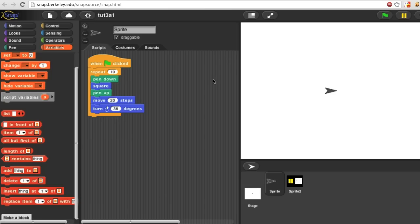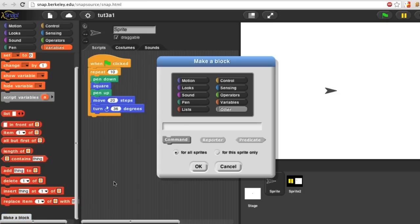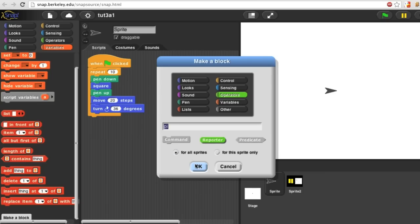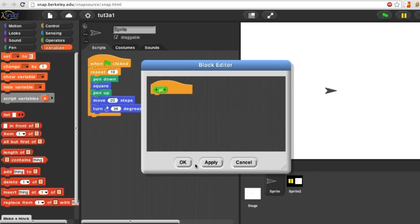Now I'm going to make a custom reporter block. I start with the make a block button. This time I'm going to put my block in the operators menu. It's going to be called Pi. It's a reporter for all sprites.